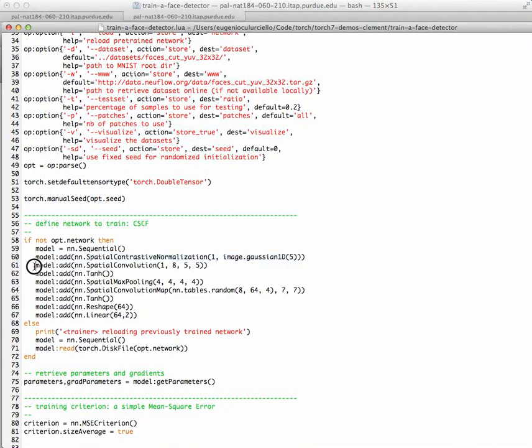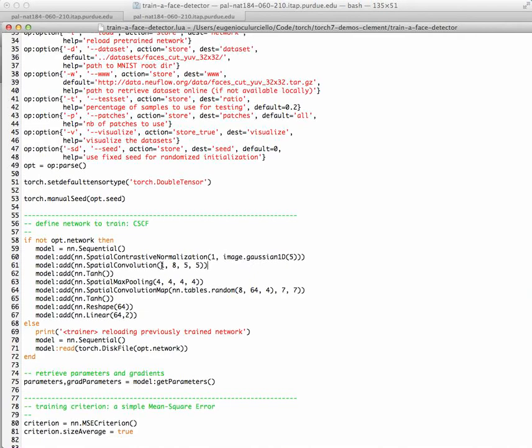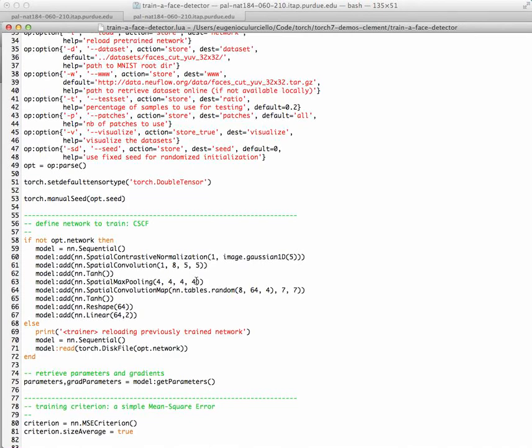You then do the meat of the convolutional neural network, which is a spatial convolution. You have a 5x5 filter, 8 of them, and the input is just 1, because as you recall, we use only a wide luminance image. It could be 3 if you're using RGB. You do a hyperbolic tangent, then you do a special max pooling on a neighborhood of 4, and you skip 4. So every 4x4 pixel, you turn them into 1 pixel, and then you skip another 4x4, so you try to compress quite a bit the network. This is where the subsampling happens, so this is the 4 ratio.